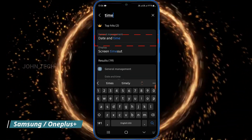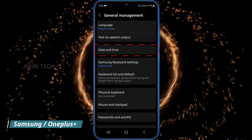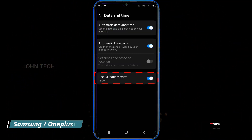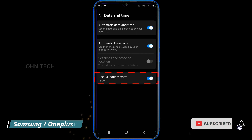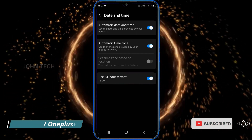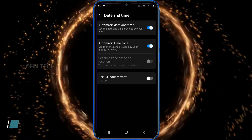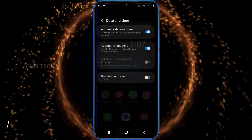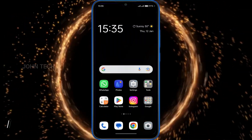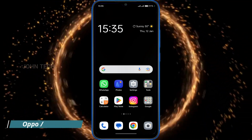Then again tap on date and time. In the last option it says 'Use 24-hour format' — you have to turn off that option, and that's it.